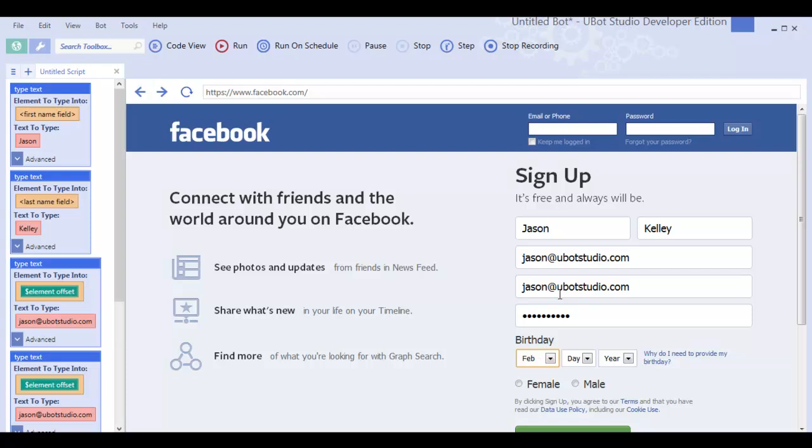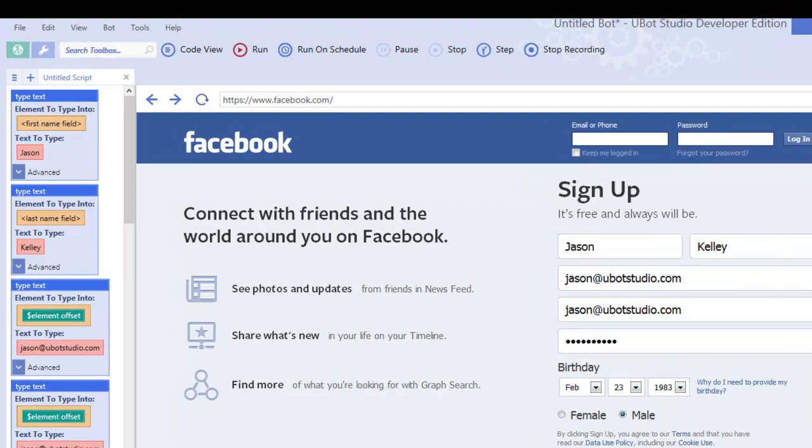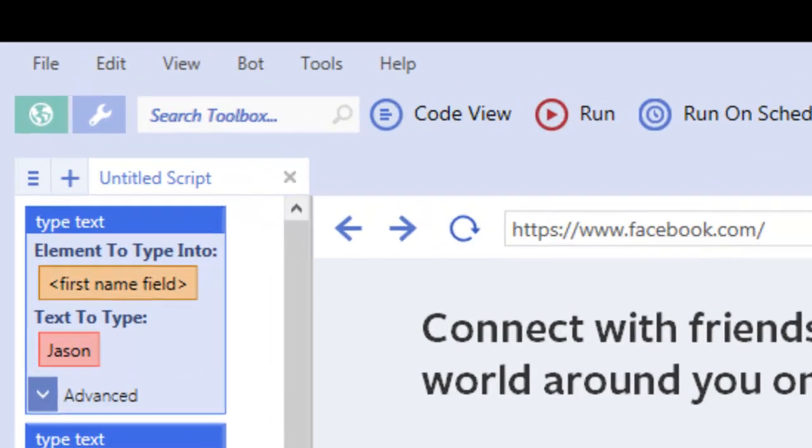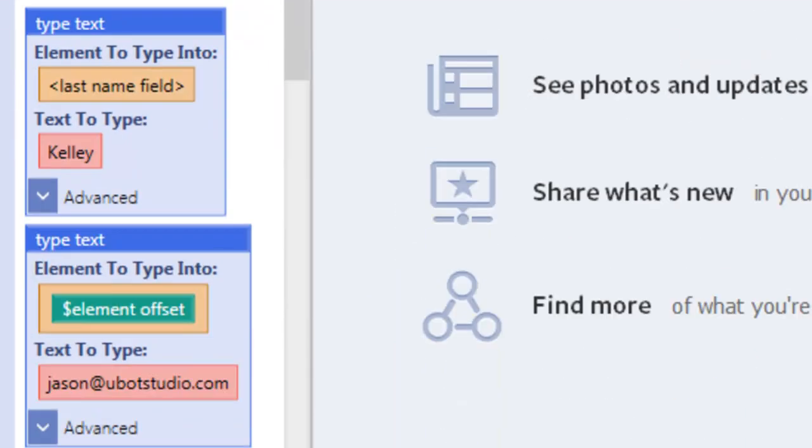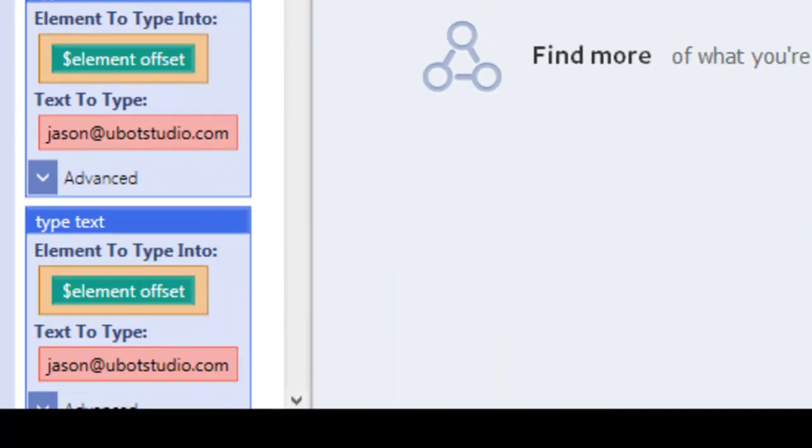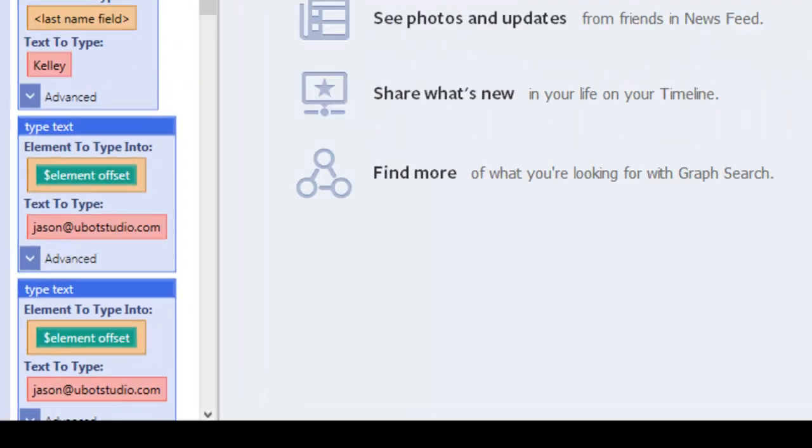as well as the drop downs, the radio boxes, and I'm going to click the sign up button. As I'm doing this, you can see that it's building code inside the code view, selecting the correct elements, and filling out the information that I'm choosing.